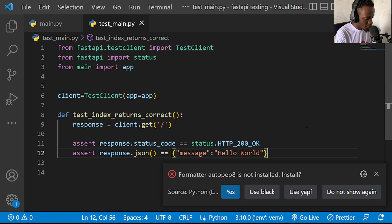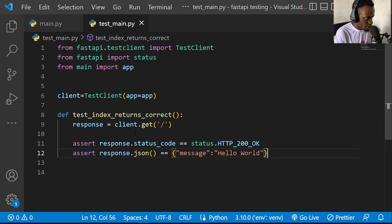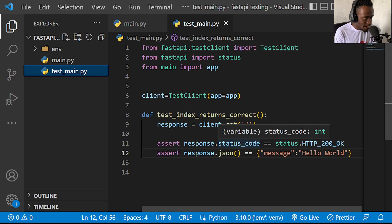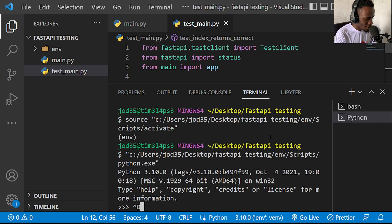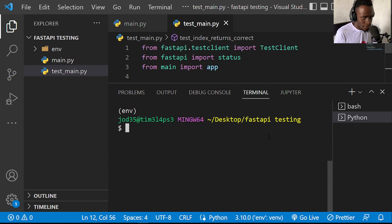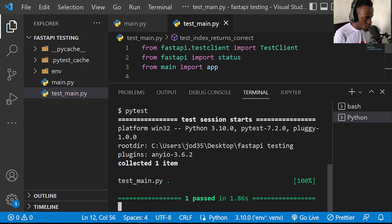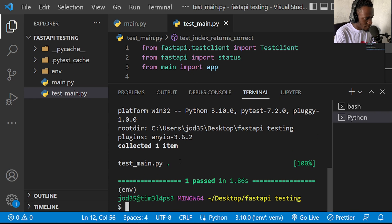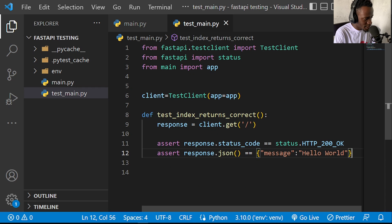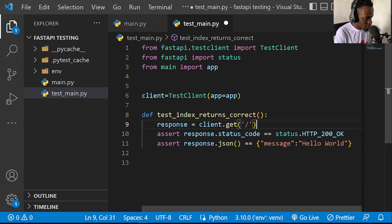Now let us try to run our tests. Since we installed pytest within our virtual environment, I'll pull up my terminal and run pytest. Pytest will look in our project folder for any valid tests, collect the test file test_main.py, see the one test case we've written for our index endpoint, and since it returns exactly what we expect, it will show that our test has passed.